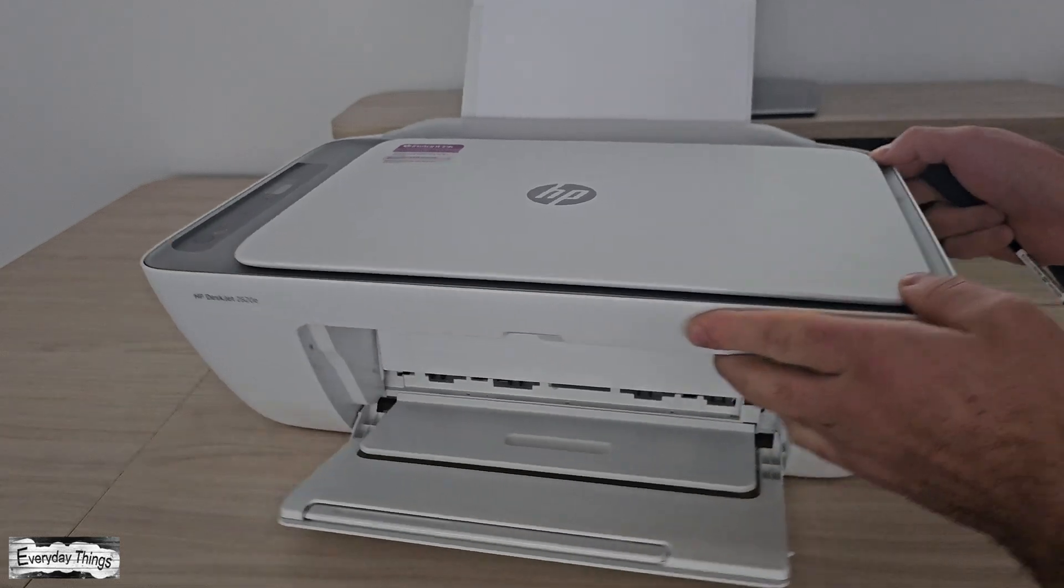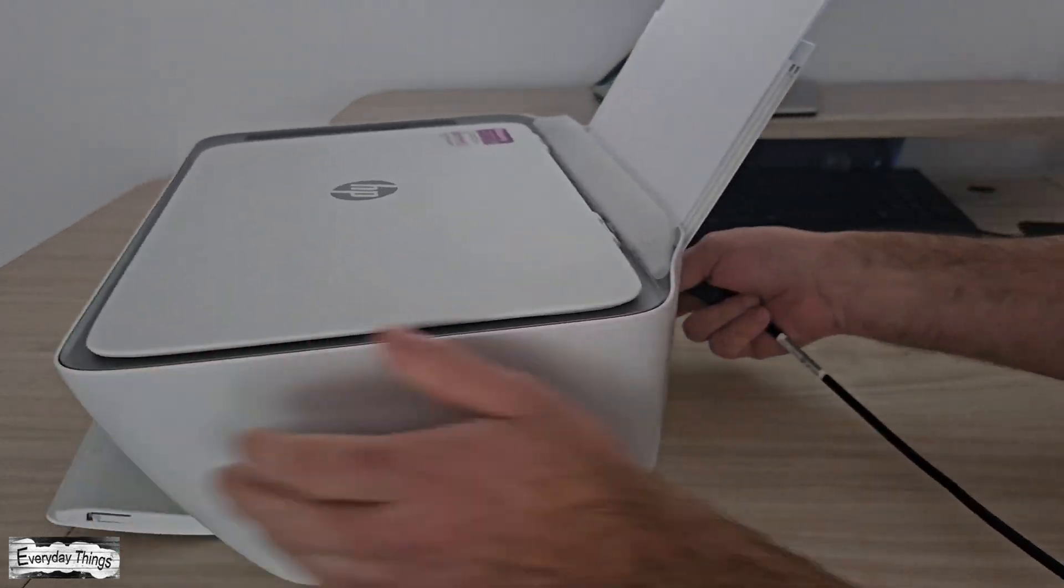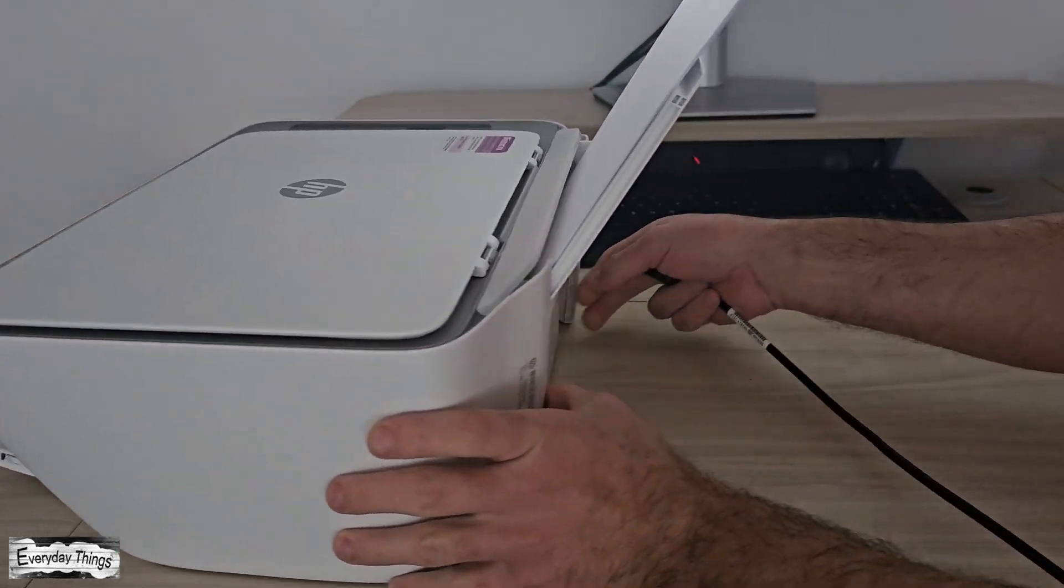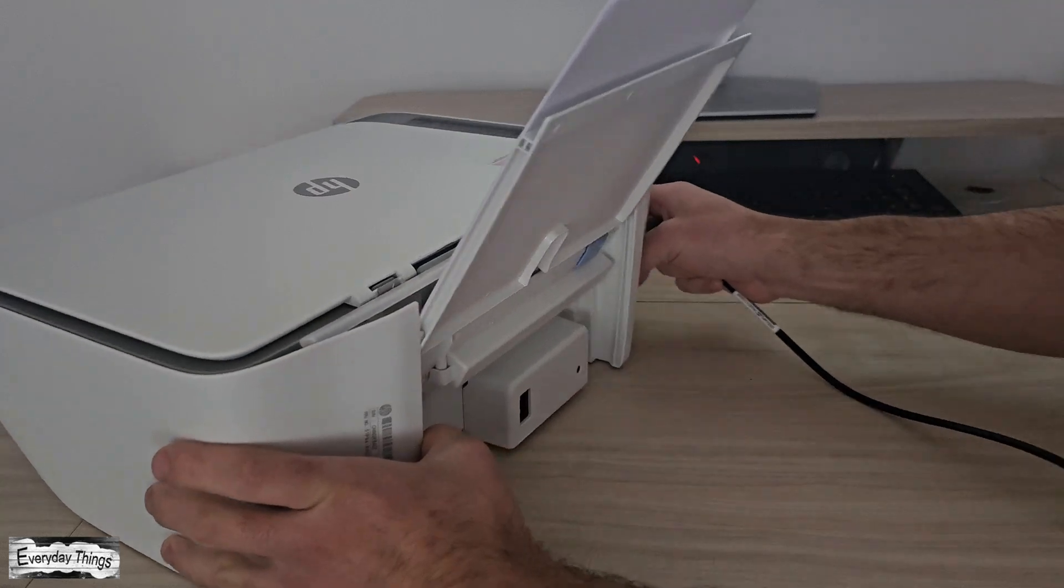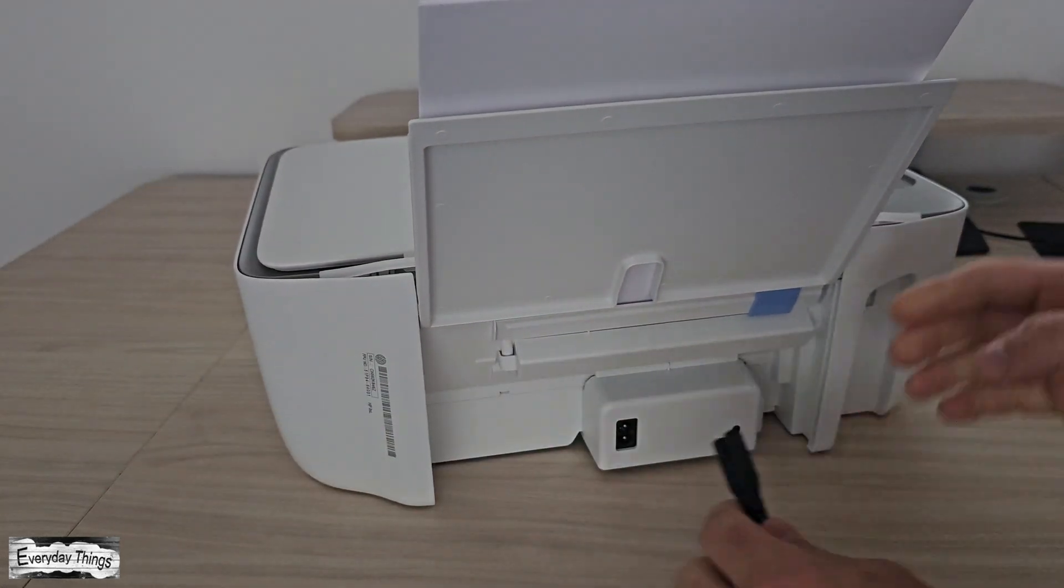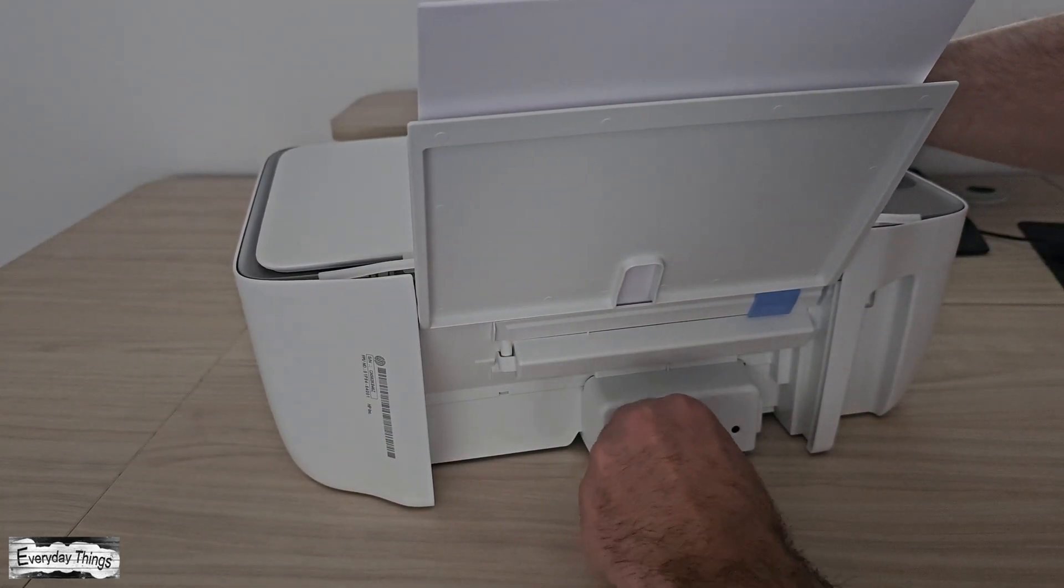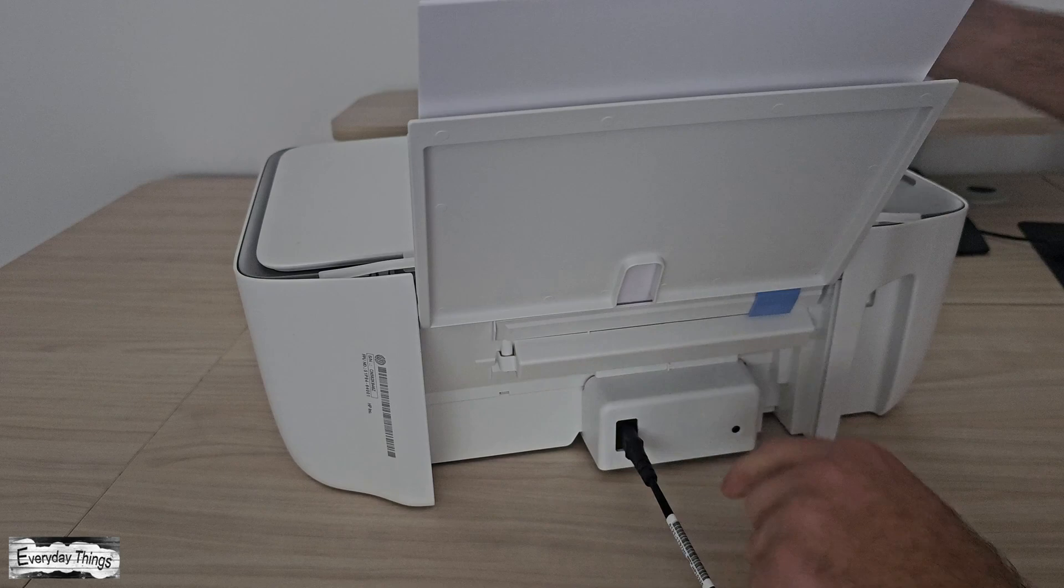Hi everyone! In today's video, I'll show you how to connect your HP printer to your PC using a USB cable, step by step and very easy to follow. Let's get started.